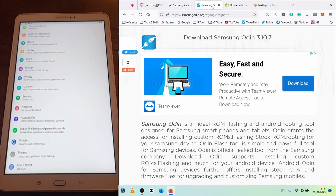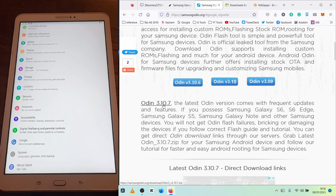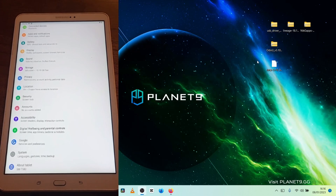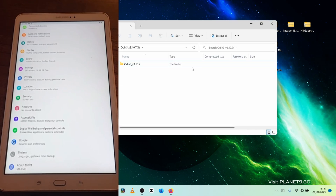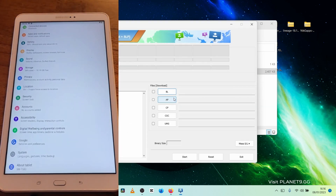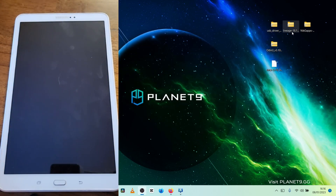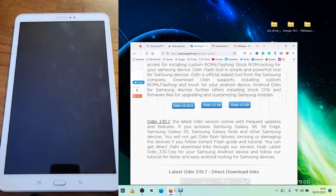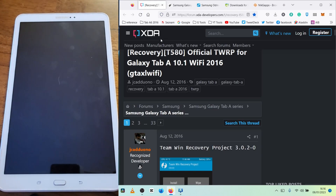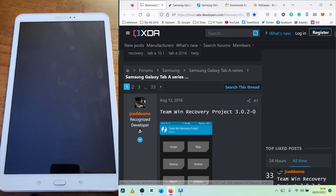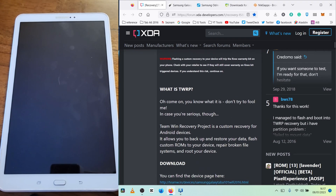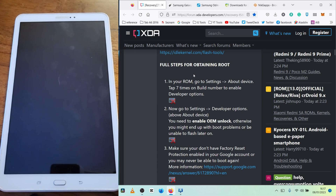You will need Samsung Odin, so download the latest version — in this case it's 3.10.7. I already have it downloaded, so I can just open it like this. That's our Odin — I'll minimize that for now. We also need to download LineageOS 18.1, which is the Android 11 custom ROM, NickGaps which is the Google apps, and the Team Win Recovery Project, TWRP. We will follow a few steps that are in the description.